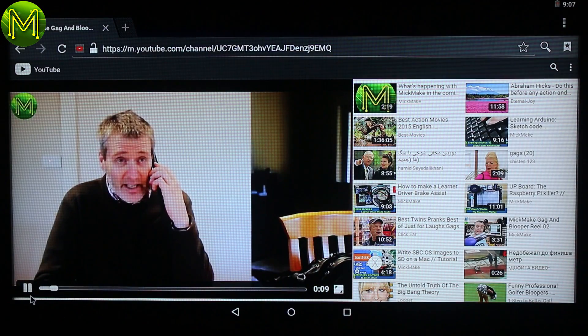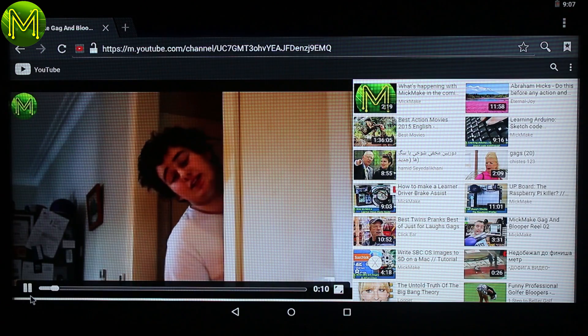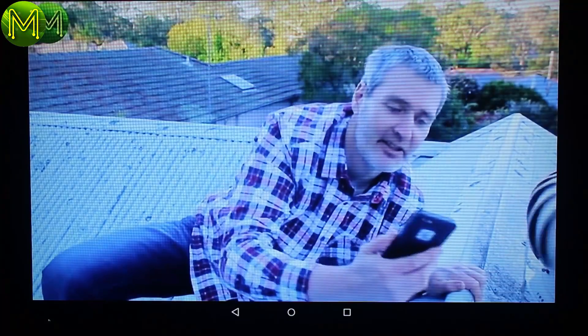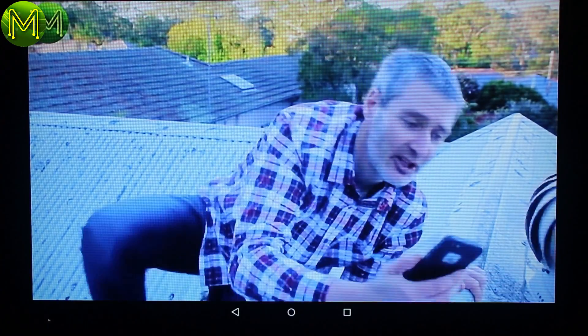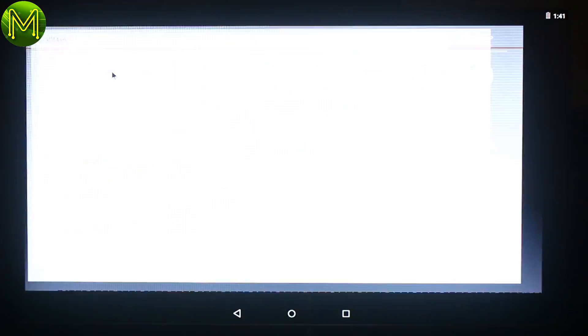So on to some basic testing. Yes, YouTube worked without issue from the browser and from the YouTube app. It was fine really.